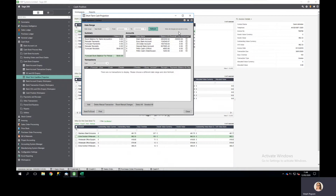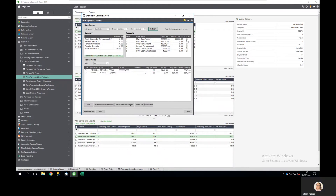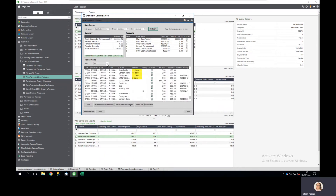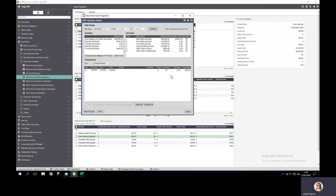I can choose which bank accounts I want to include. Based on that direct debit and standing order information I can choose which forecasted payments I include.